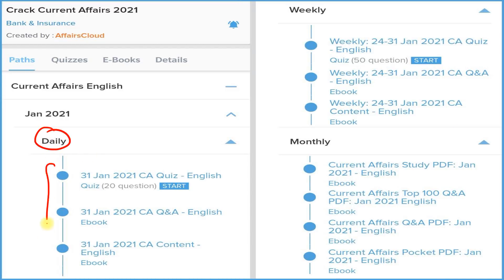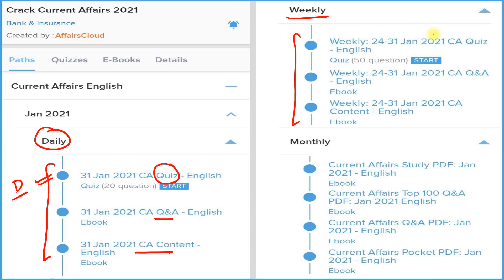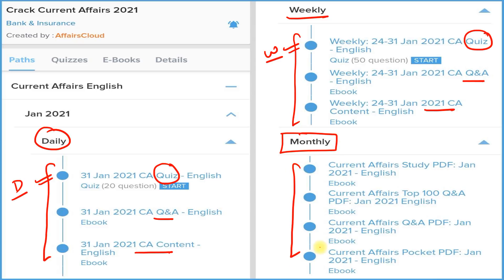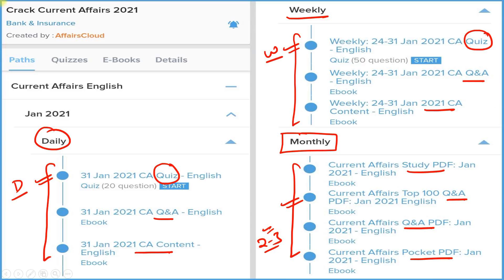We provide a daily section with three things: detail, question and answer format, and a quiz section you can attempt daily on our application. Next is the weekly section — again three things: detail, Q&A format, and a quiz on a weekly basis. The most important section is the monthly section, which provides four types of PDFs: detail, question and answer format, best 100 current affairs in Q&A form, and a pocket PDF with two-liner and three-liner summaries so you can revise quickly before your exam.